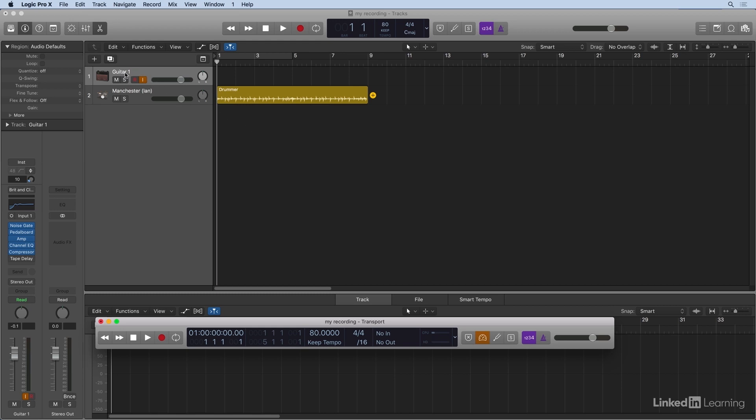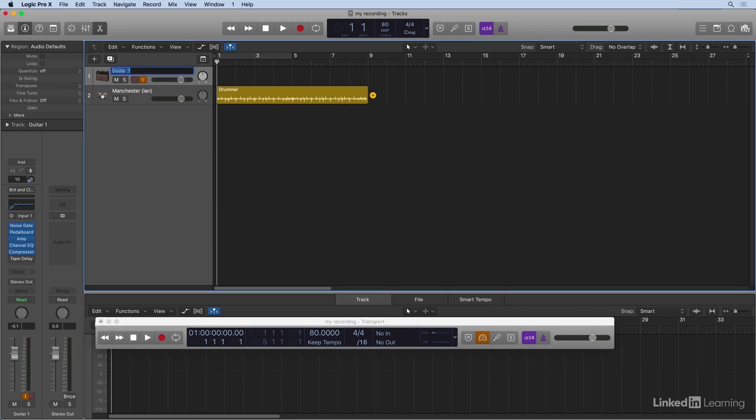I can call it Scott's Guitar Take or whatever I want to say. And that'll then name each of the regions I create,